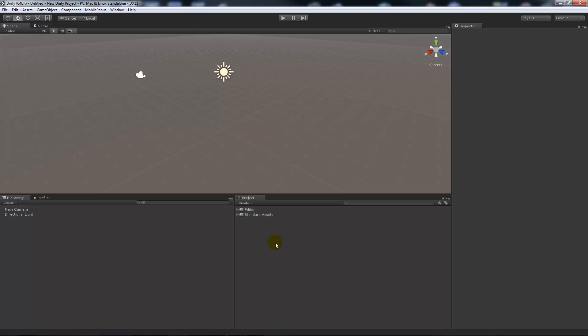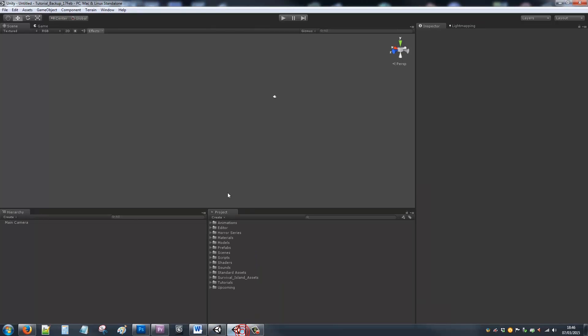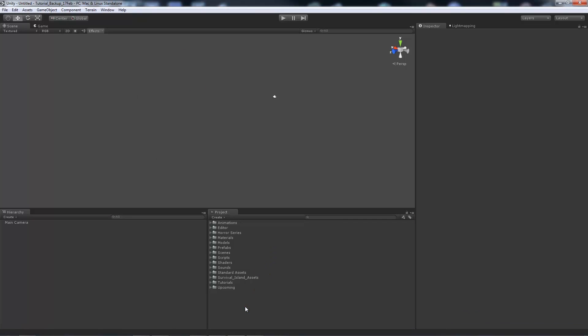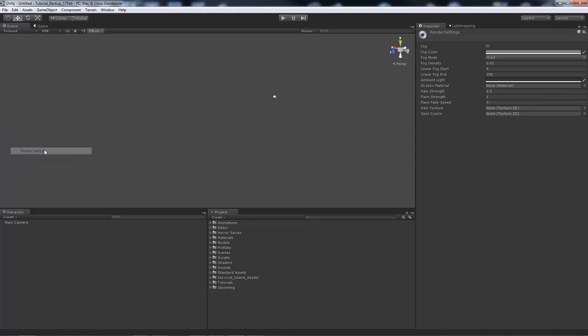Now in Unity 5 it's done slightly differently, so I'll quickly show you in Unity 4. This is Unity 4, it looks really similar. If we went to edit and then render settings, on this side we could tick fog, we could change the ambient light,